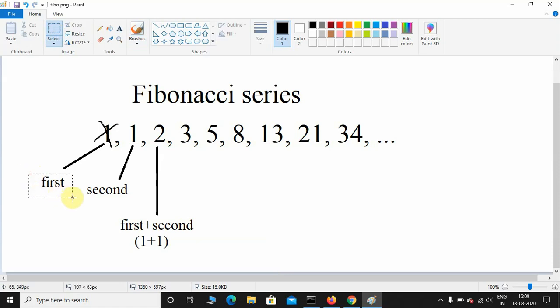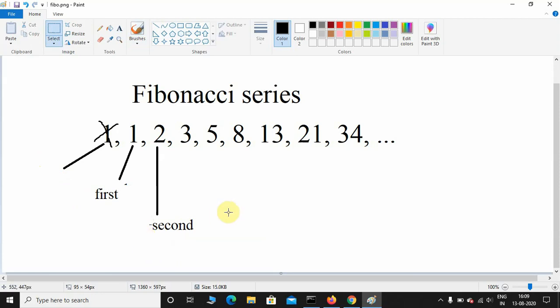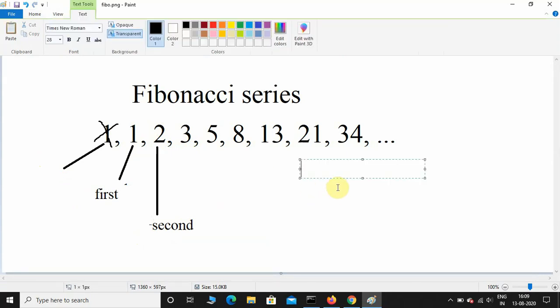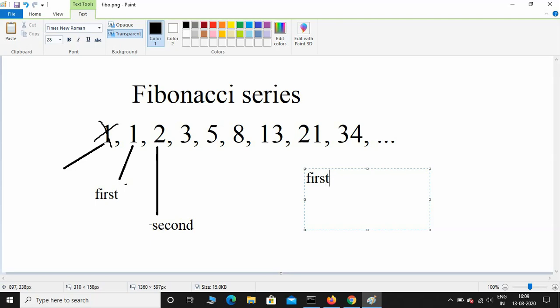The second term will be the addition of first term and second term. This is the logic. During the second iteration, 1 plus 2 will be 3. Let me write the logic here: first equals second, and second equals first plus second.